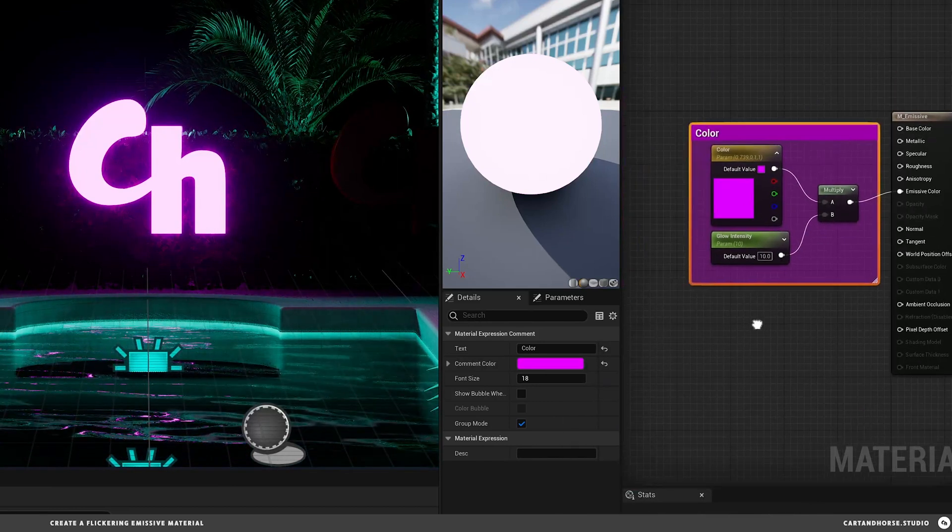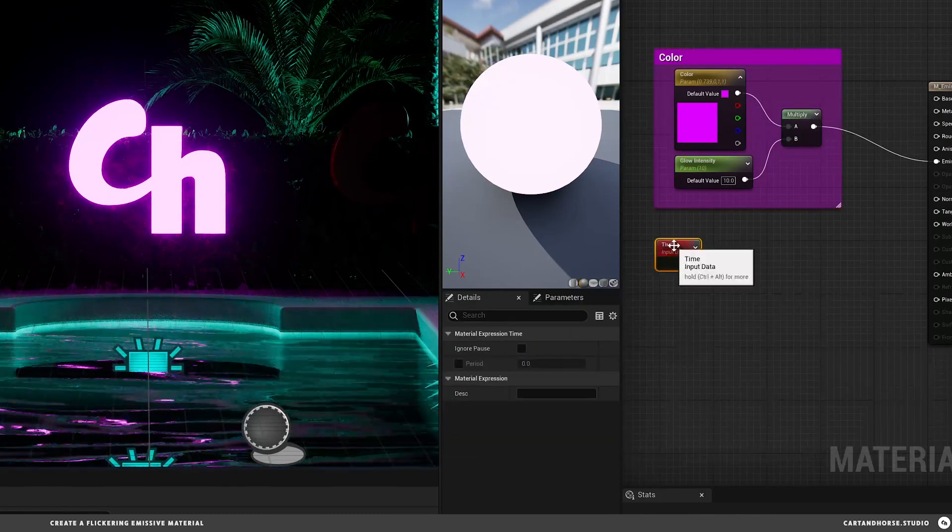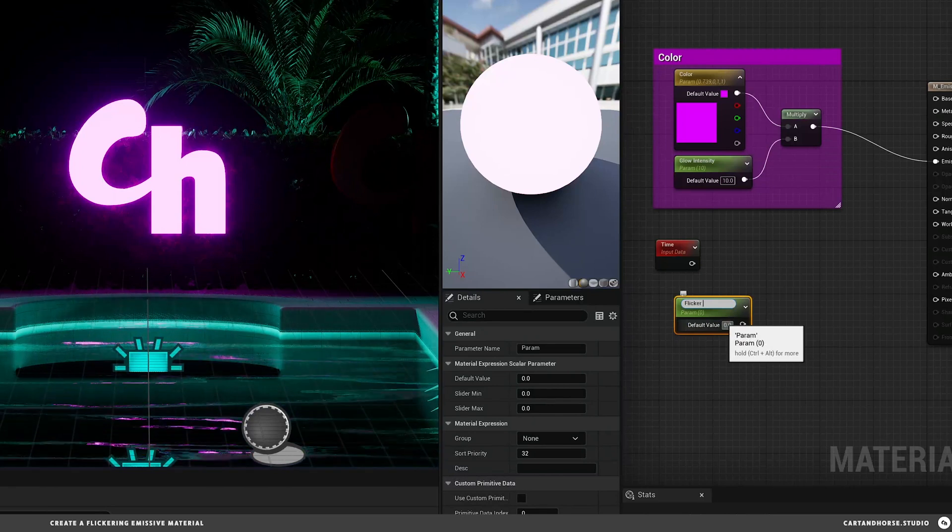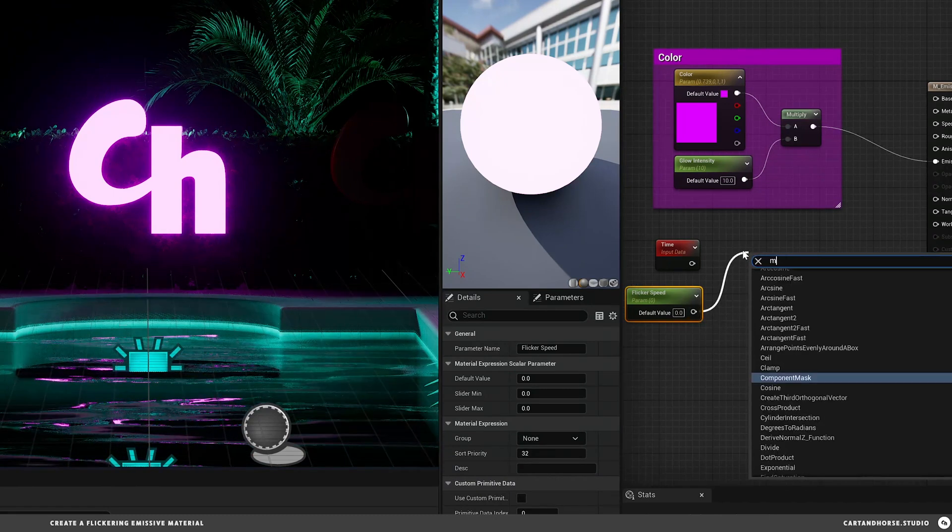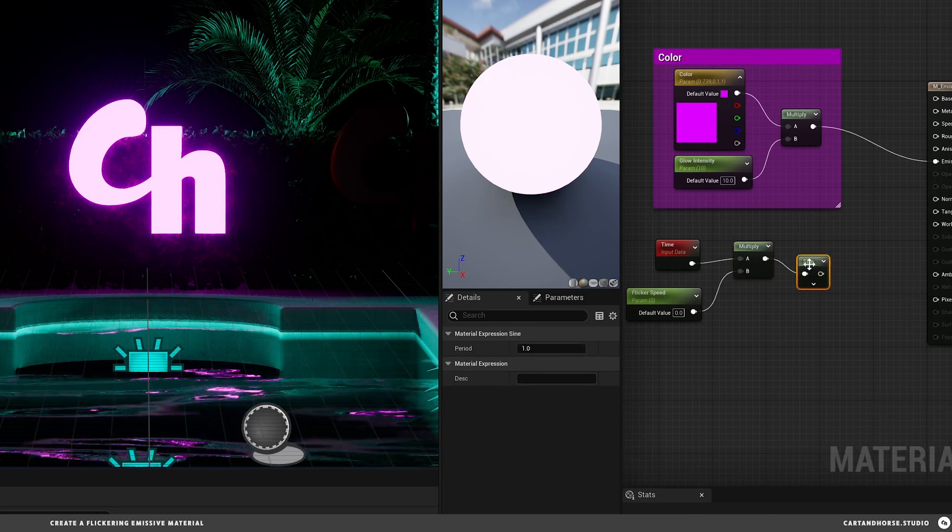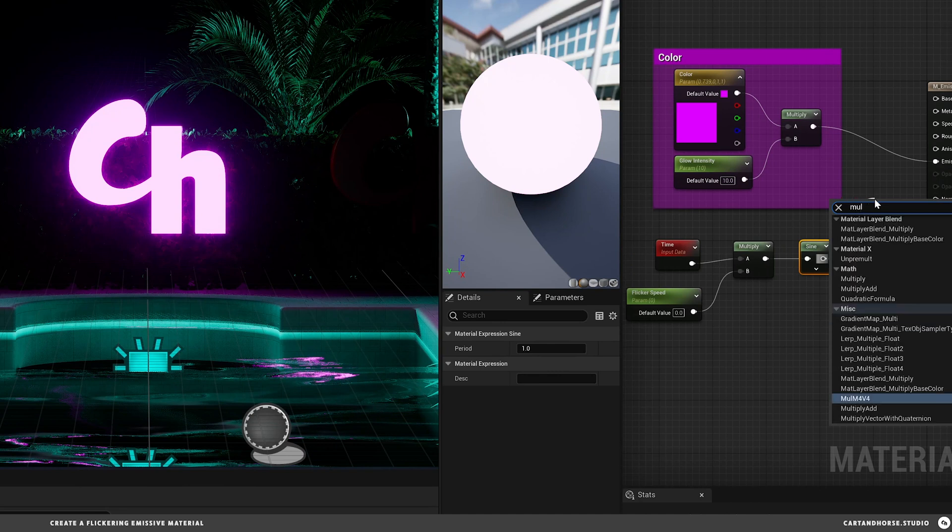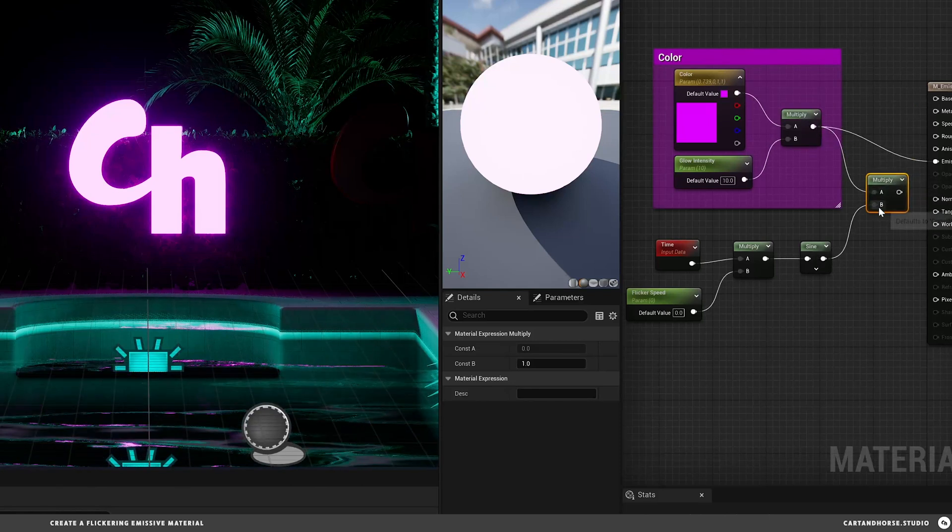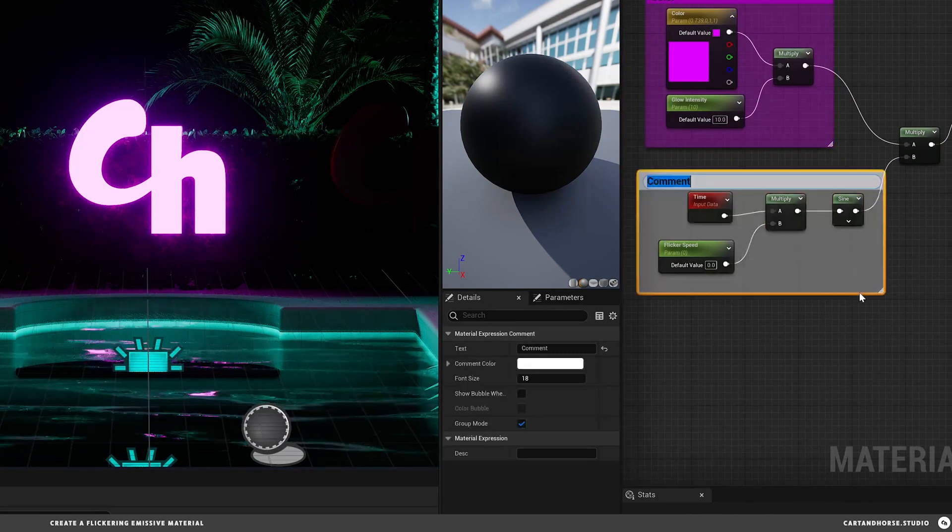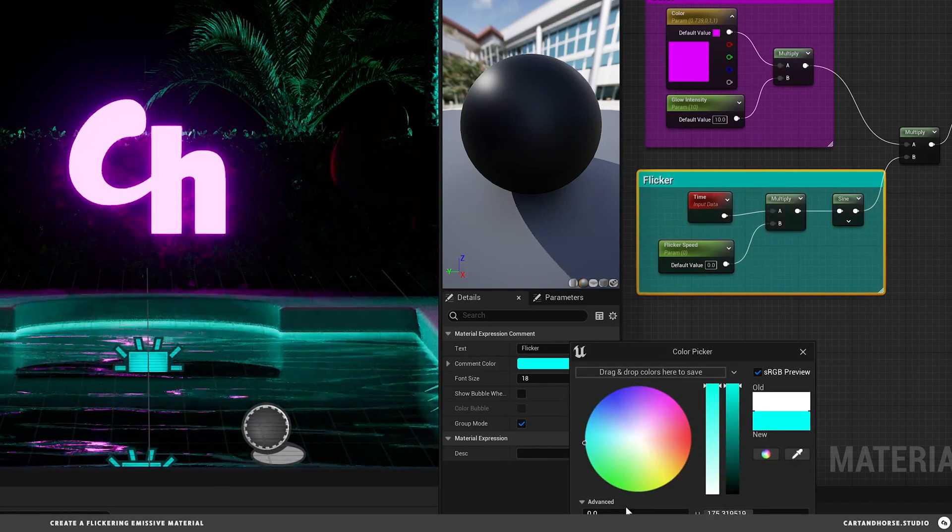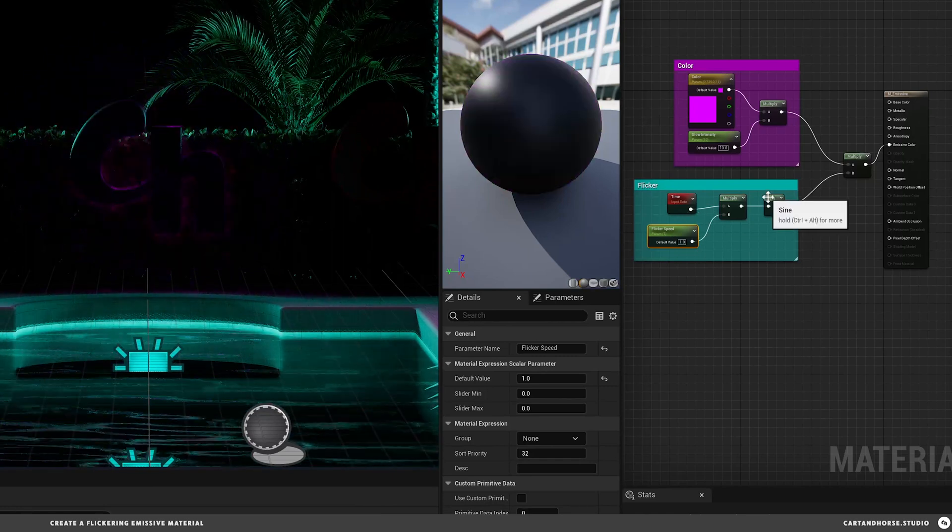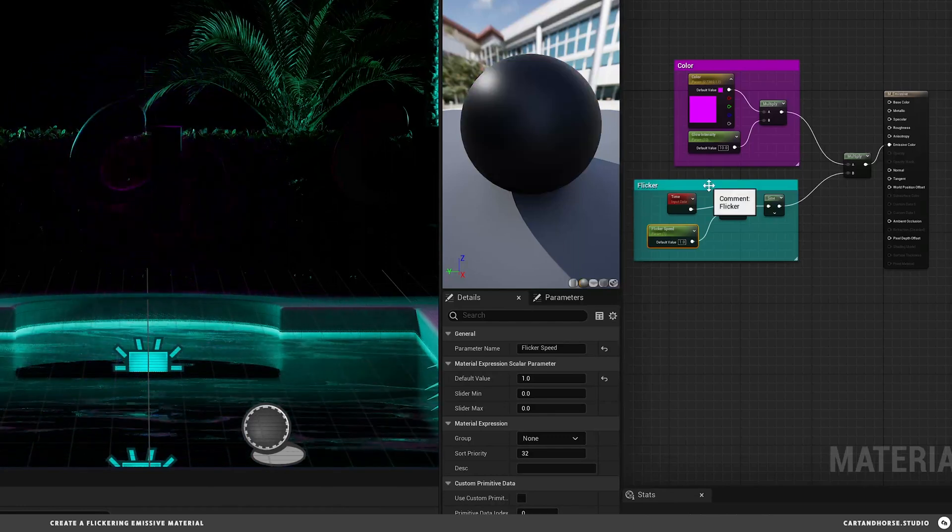Next would be the flicker. We'll create a time node and also a flicker speed, convert that to parameter, and these two will connect with another multiply. Just as an example, this is not the way we're going to end—just a simple sine curve and connect those things with a multiply as well. We'll call this stuff the flicker. Flicker speed set to one. You can see it's just a simple sine wave, going up and down. There's a little bit of a fade you can see in there, but it's mostly just on and off.